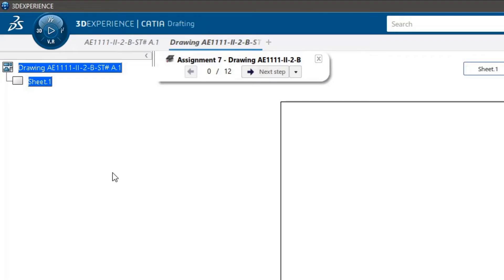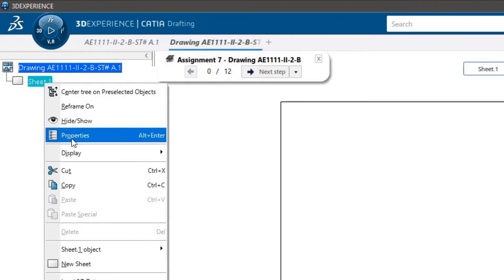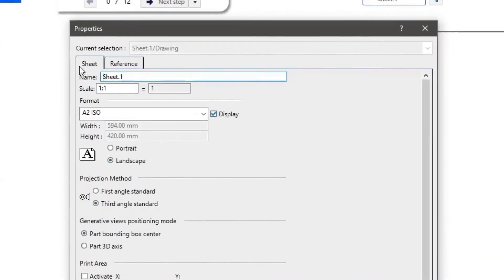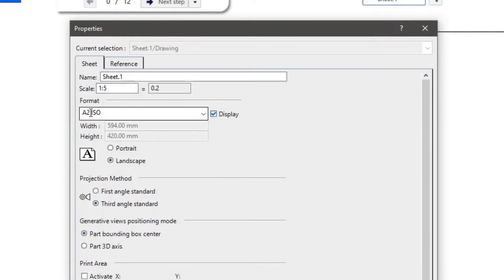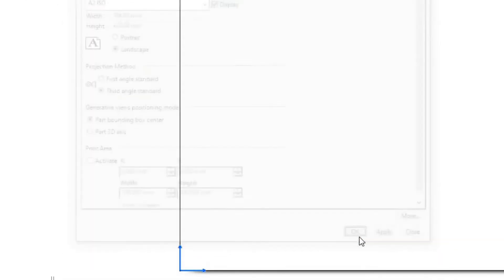Now we will change the primary scale of the drawing. Right click on sheet 1 in the model tree and select properties. Under the sheet tab, change the scale to 1 to 5. Double check that the properties match — the page should be A2 ISO and the projection method should be third angle. Click OK to set the new properties.